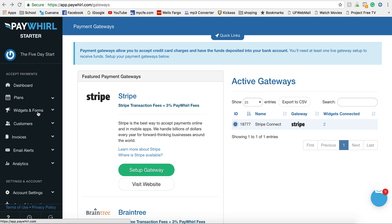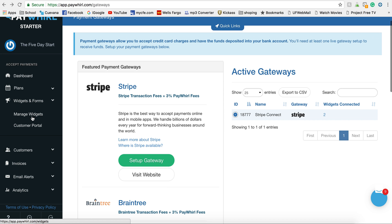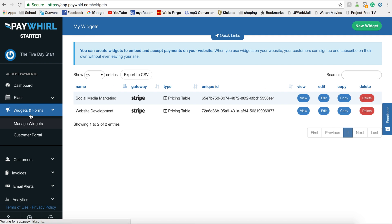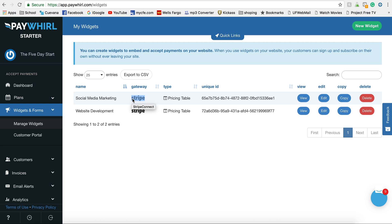Then if you have a payment widget set up, you just go to manage widgets. So you can already see that my gateways are already set up here, but if you're just using it for the first time it would say test gateway.